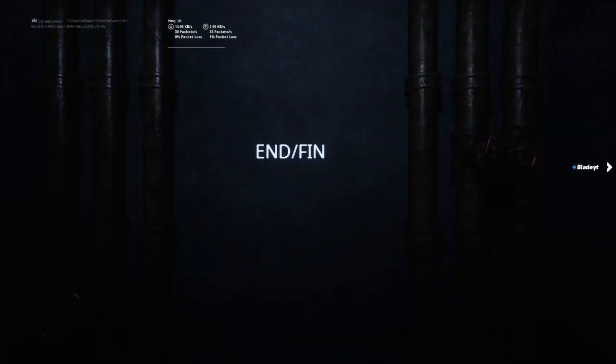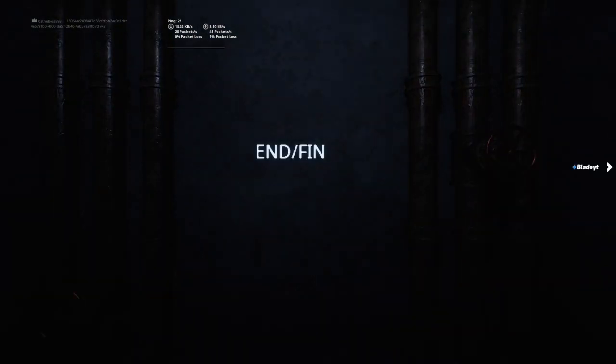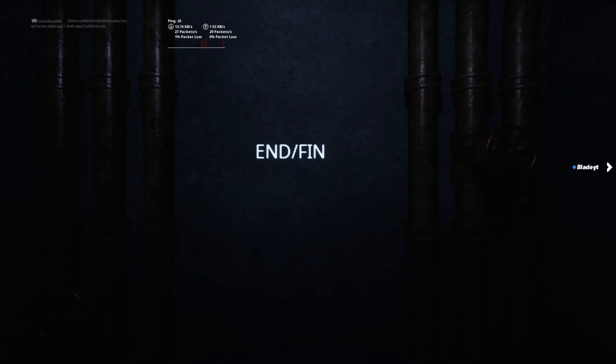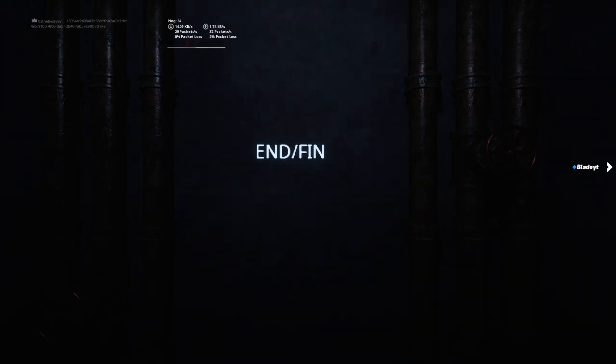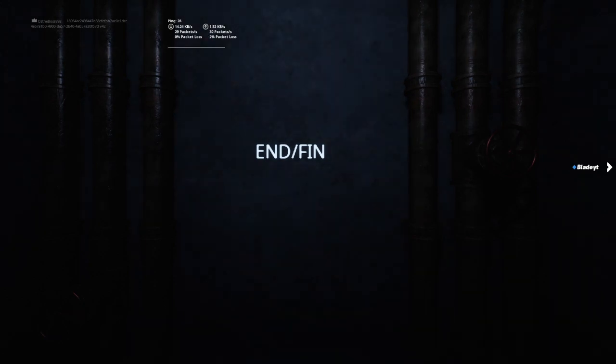That was creepy the way the camera moved. I mean, end fin. End. I think that's... No, it was two different languages. That's end and another language.